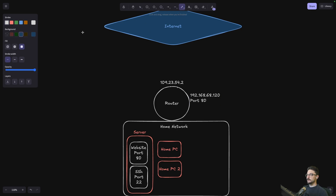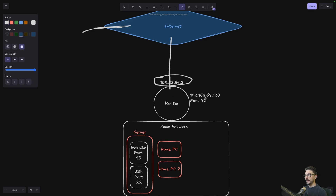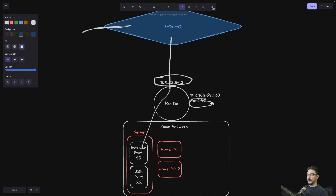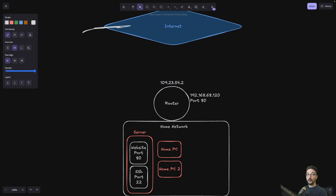Once that port forward is configured and open — port 80 being HTTP — what happens is if someone from the internet finds this IP address or you tell them the IP address, they enter it into their browser, they come from the internet, hit the IP address which leads to your router, and since they're connecting over port 80, they get routed to your website. If you expose port 8080 instead, they'd need to add that port number to the end of the IP address. You can also use DNS and a domain name instead of the raw IP. That's the general concept of port forwarding — you're exposing a port on your router to the internet and people connect to it.